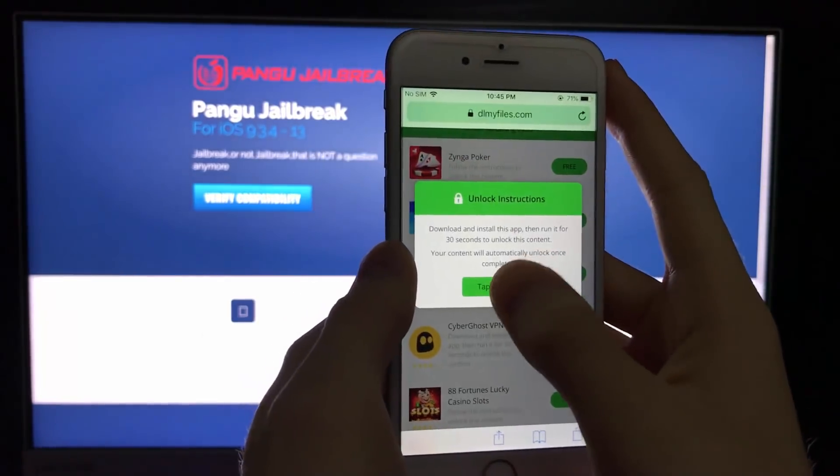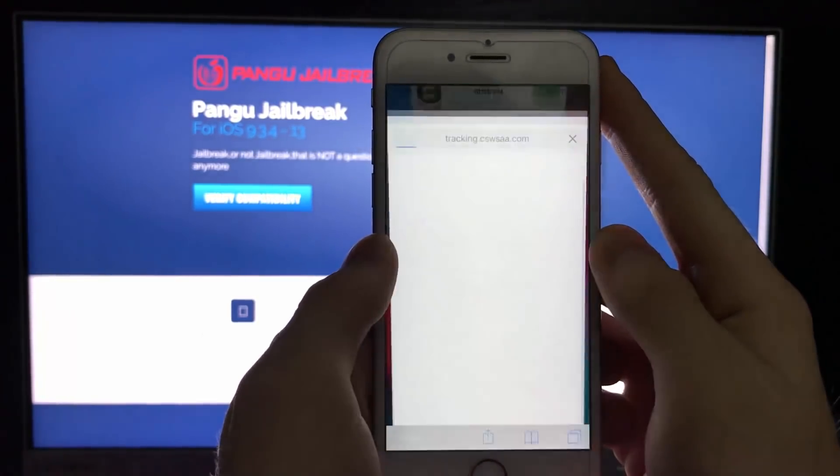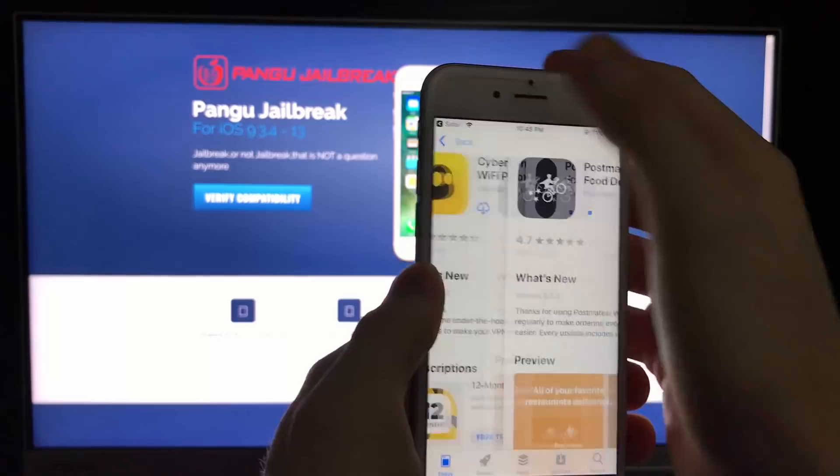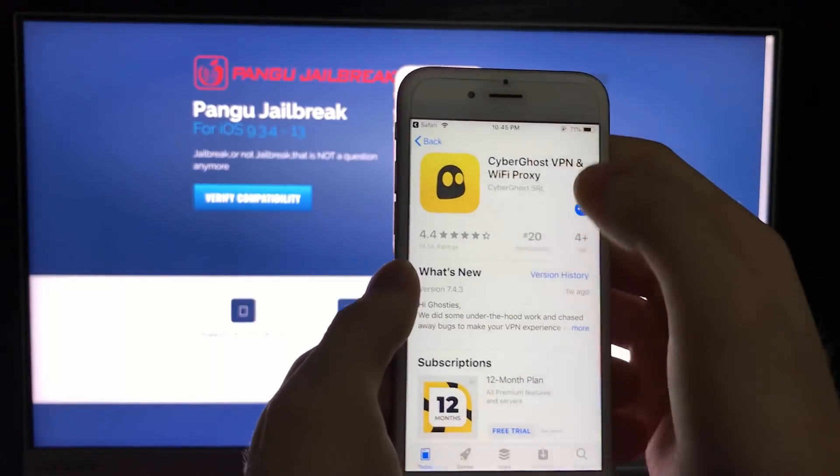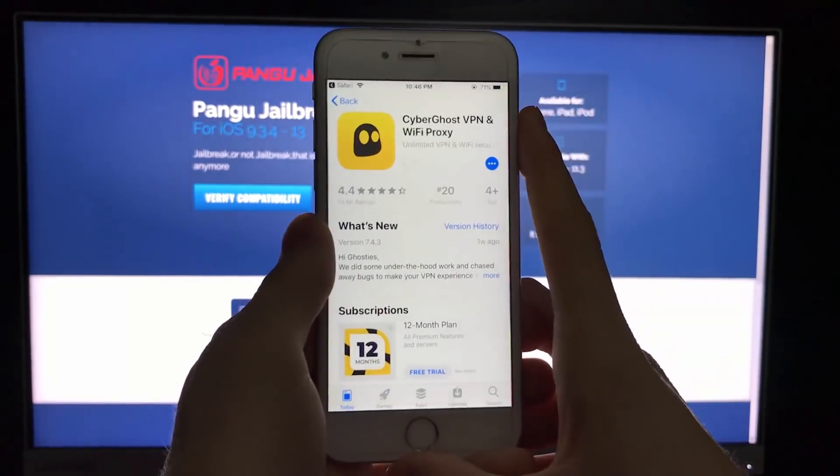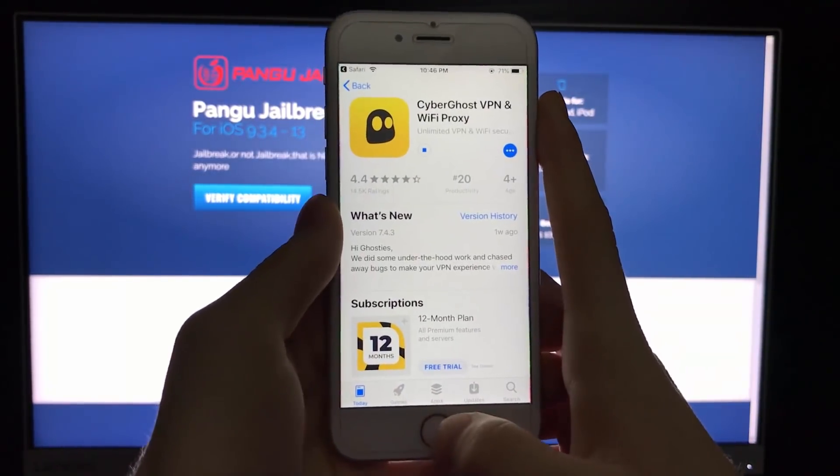Let's download the second app, also from the app store. Let's download it. And that will be it.